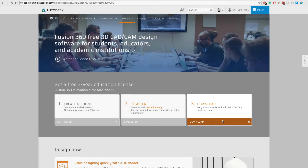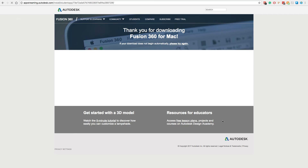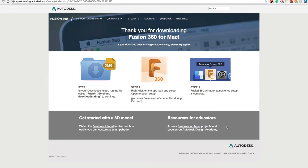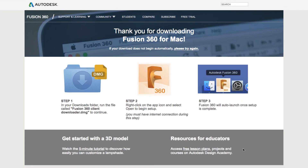Third and last but not least, you'll be prompted to download Fusion 360 for Mac or Windows. Once you click the download button, you'll need to follow the steps on the screen to install Fusion 360 for your specific operating system.